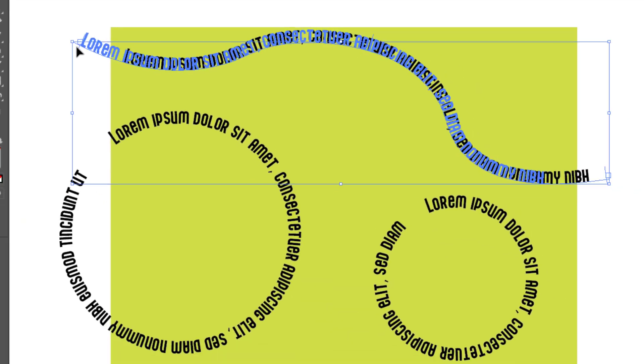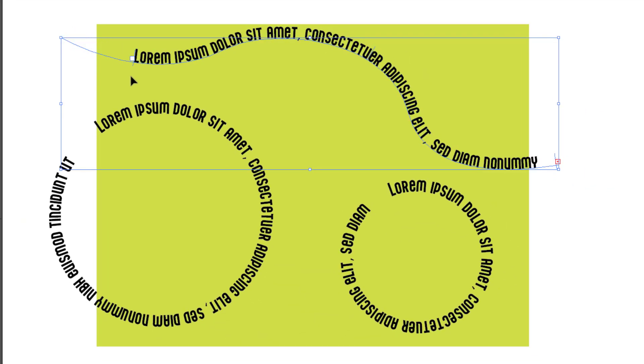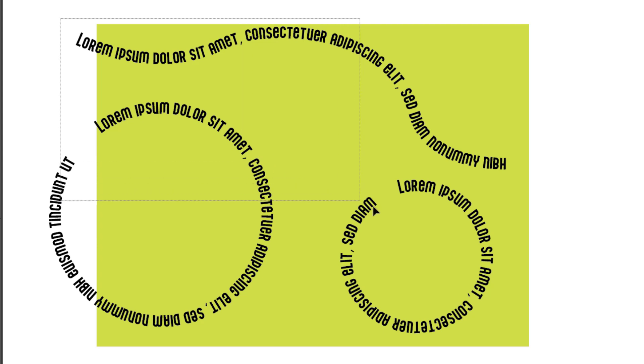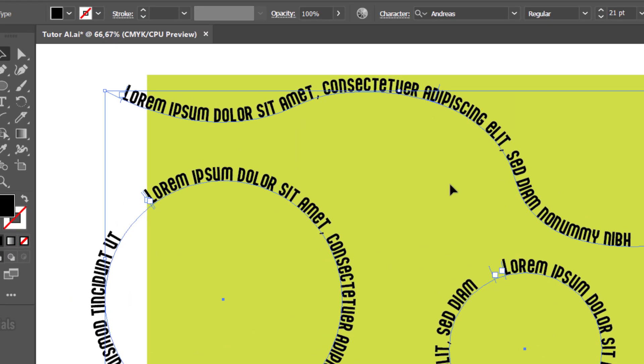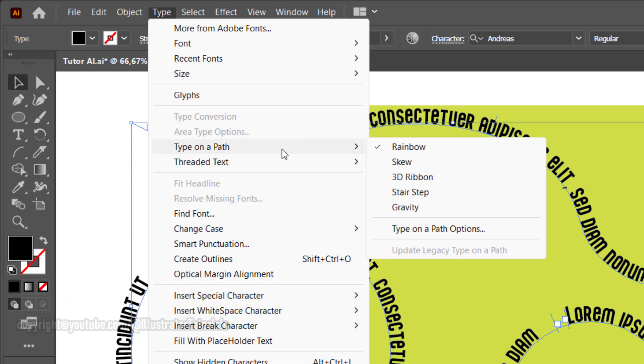Then adjust it. Next, for more detailed settings, you can go to the menu, select Type, Type on a Path tool, Type on a Path Options.